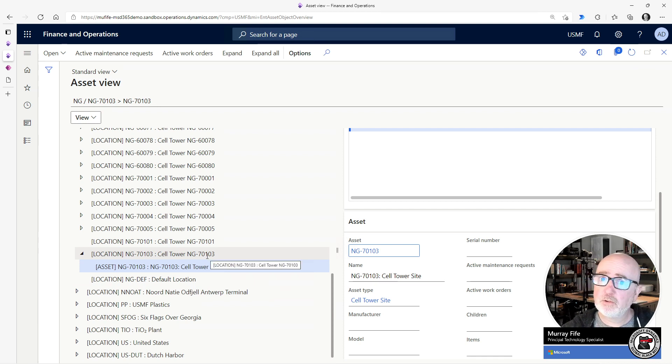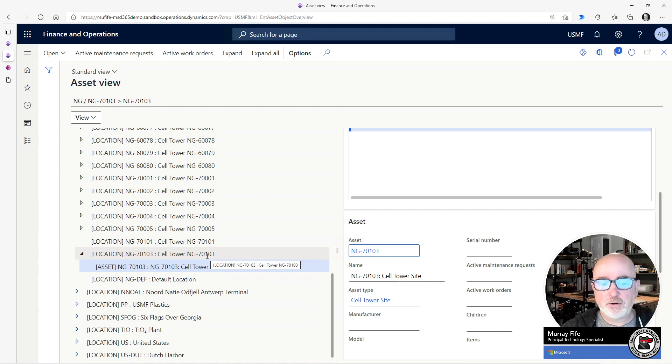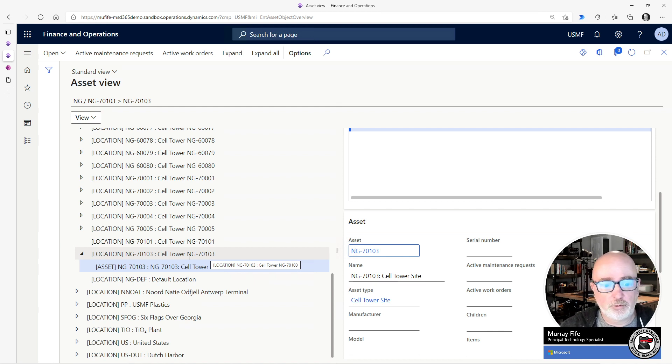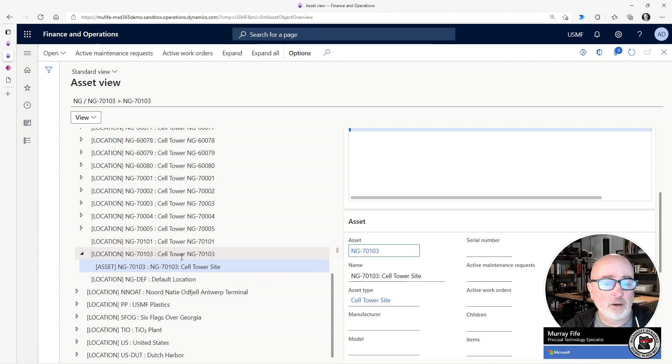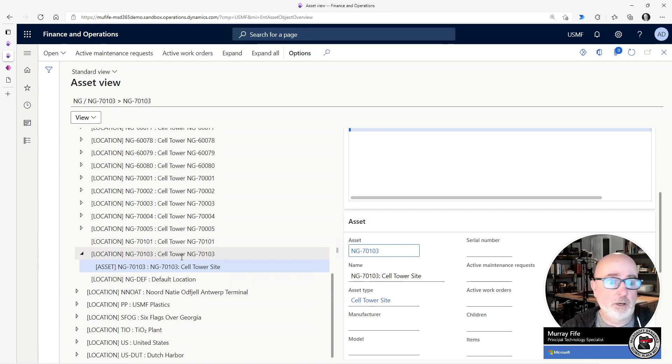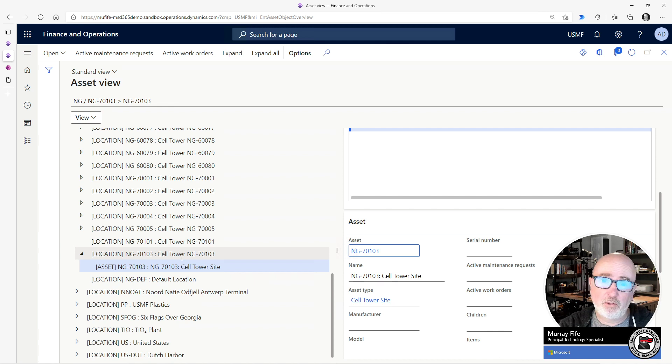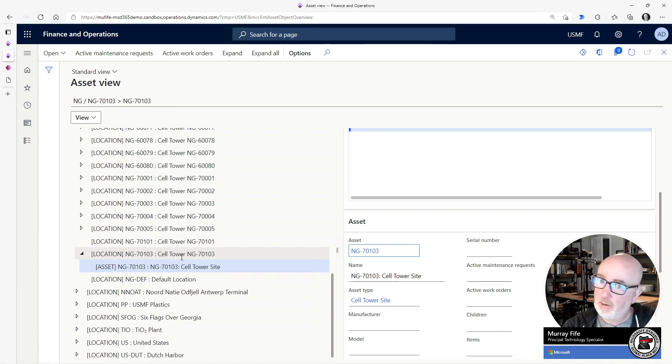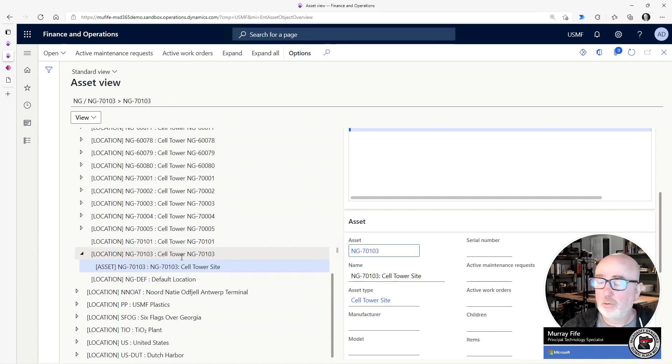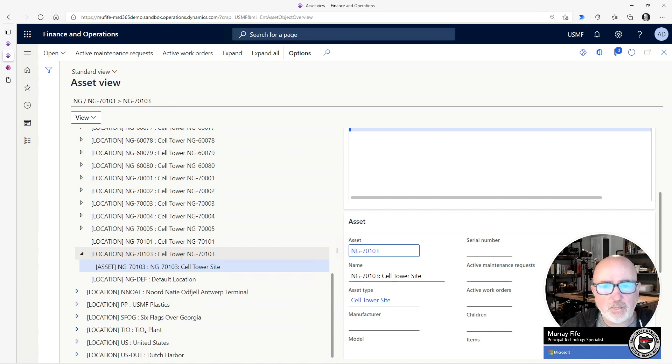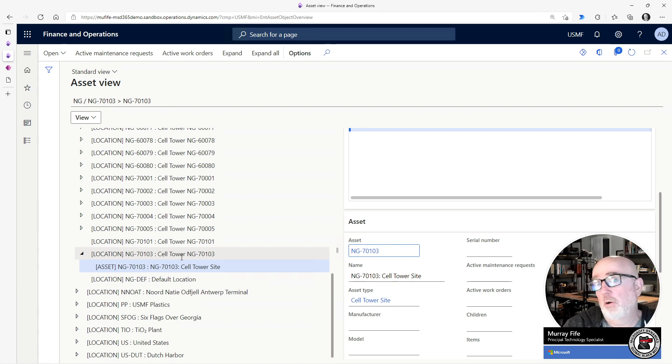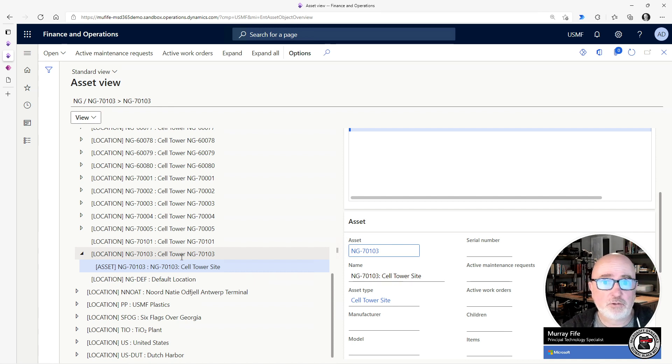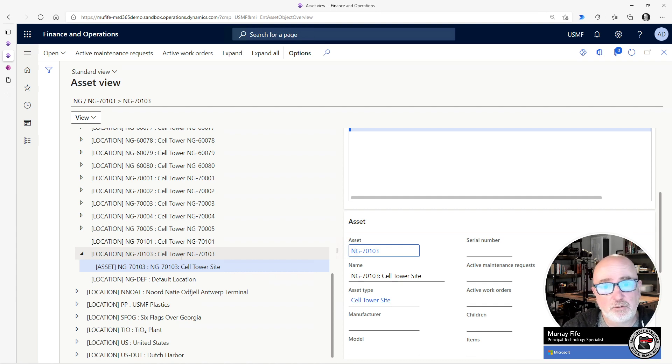So that's fine. But every time we go out and create a new functional location, we have to go out and create the new warehouse and then link it back to the functional location. Then we have to create the asset and then link that back to the functional location as well in order to create this hierarchy. So this is a lot of manual work and I was thinking how can we simplify this and make this a little bit easier.